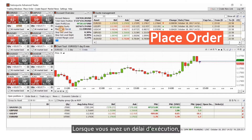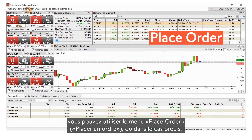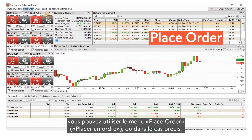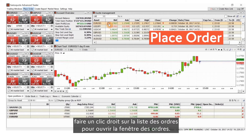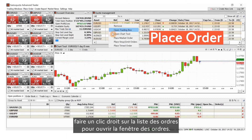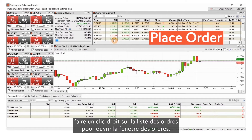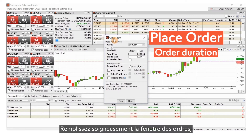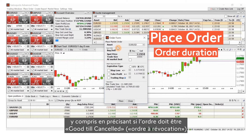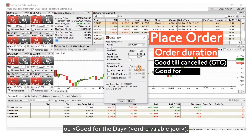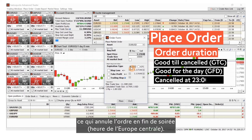When you have lead time, you can use the place order menu, or in this case right-click the order list to open the order window. Fill in the order window carefully, including whether the order should be good till cancelled or good for the day, which cancels the order late in the evening central European time.